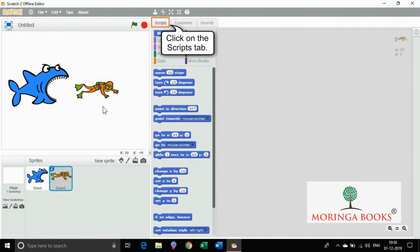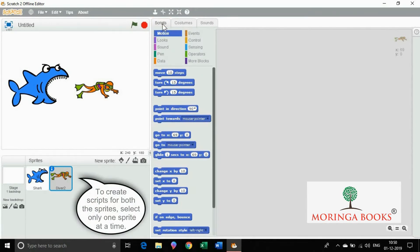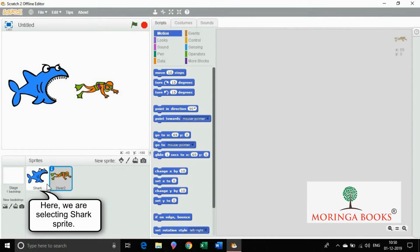You can change the location of the sprite according to your choice. Now click on the script tab. To create a script for both the sprites, select only one sprite at a time. Here I am selecting the shark sprite.